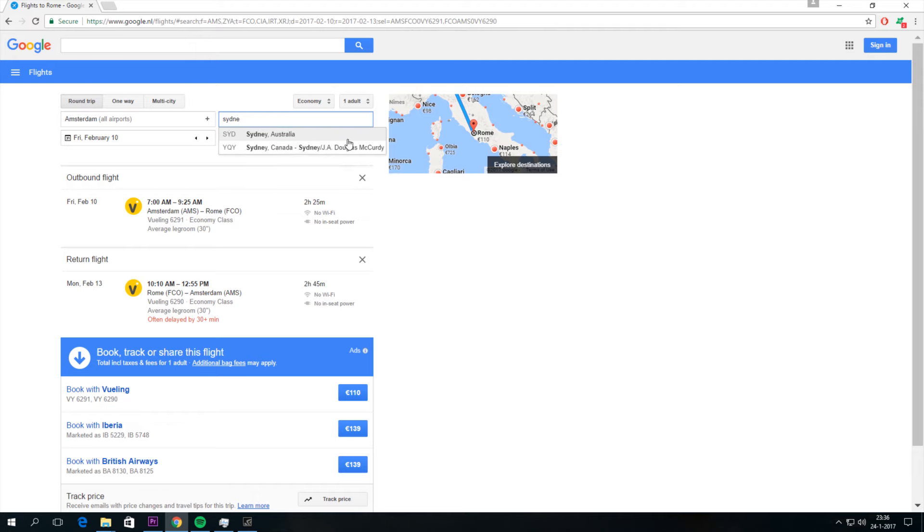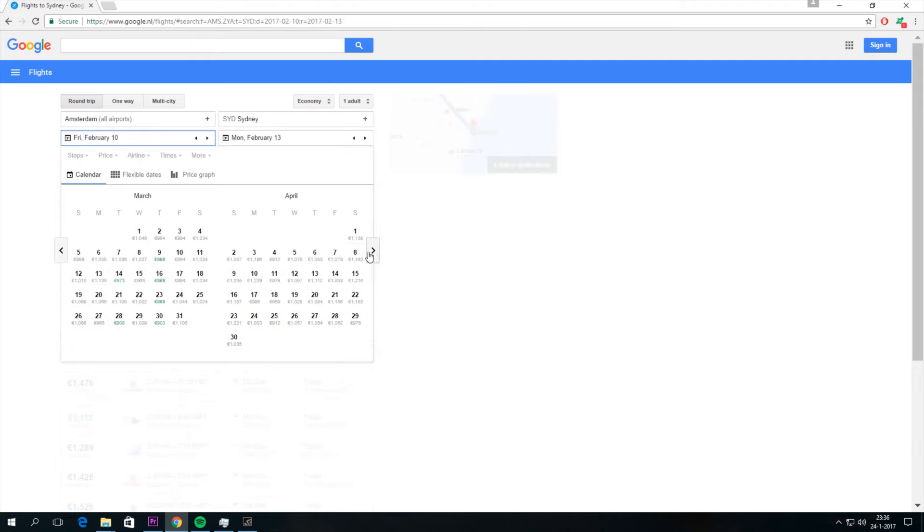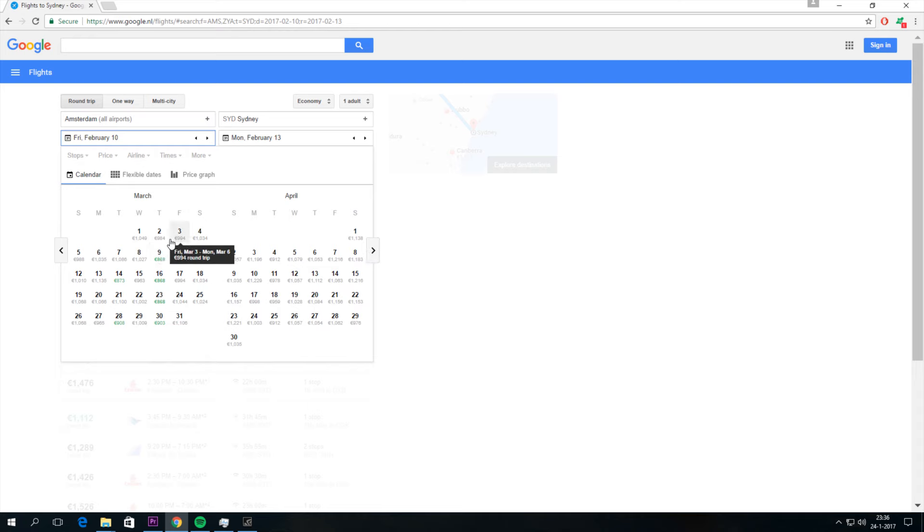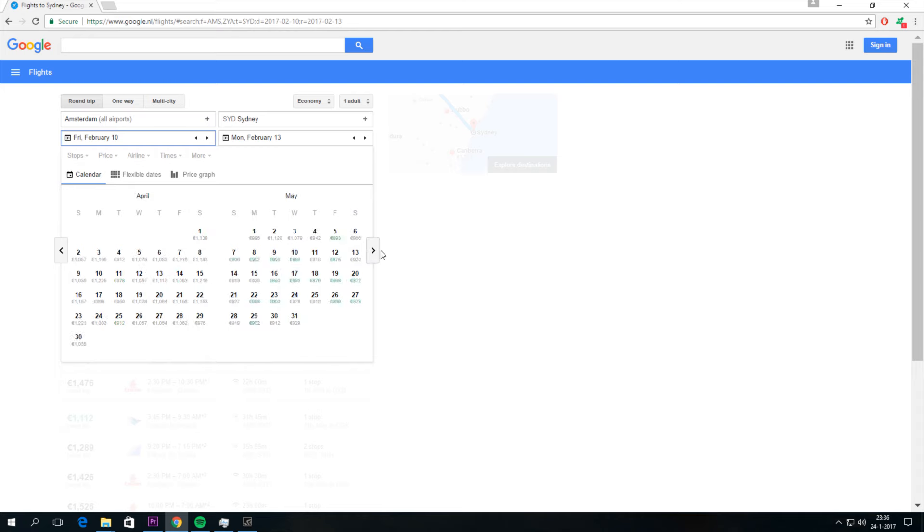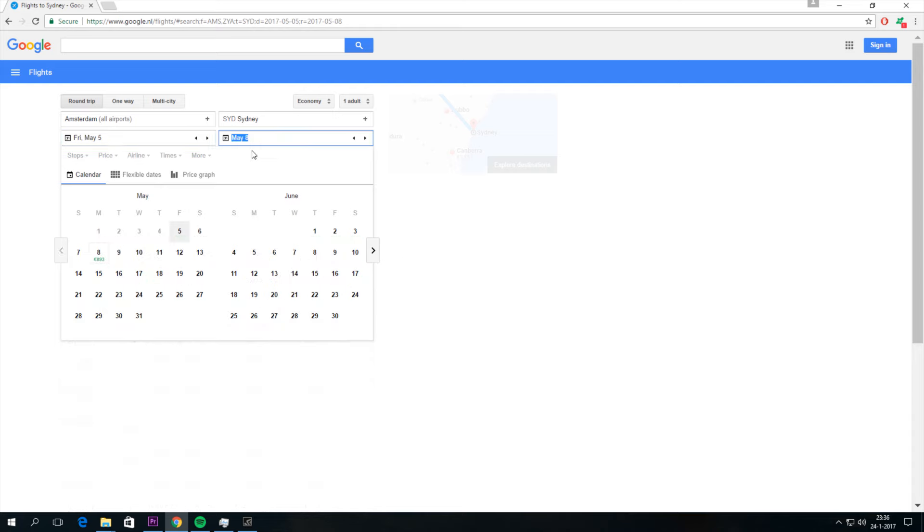Maybe I want to go to Sydney in a couple months. So when I'm selecting the date I get an overview of the prices of each day. You can see that it's cheap in May as an example.